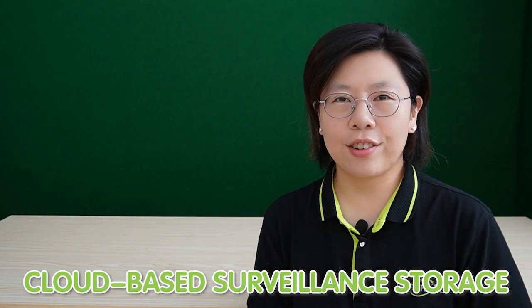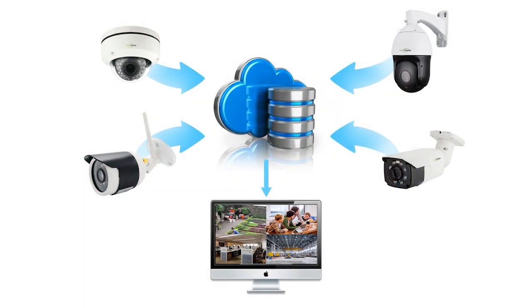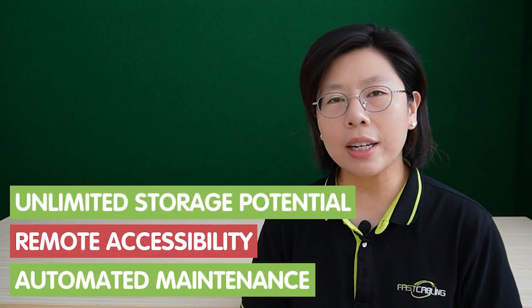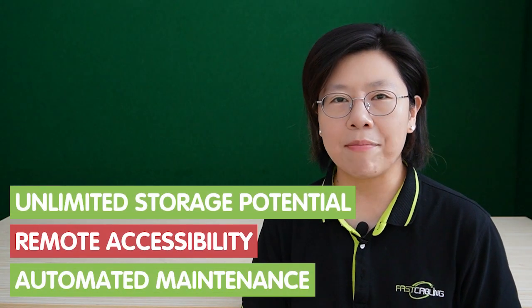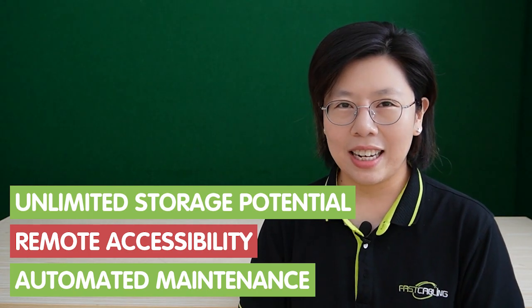Cloud-based civilian storage refers to the practice of storing video footage and data from civilian cameras in remote servers hosted on the internet. This modern approach offers several advantages over traditional local storage solutions and has become increasingly popular in recent years. Cloud-based civilian storage offers benefits like unlimited storage potential, remote accessibility, and automated maintenance.